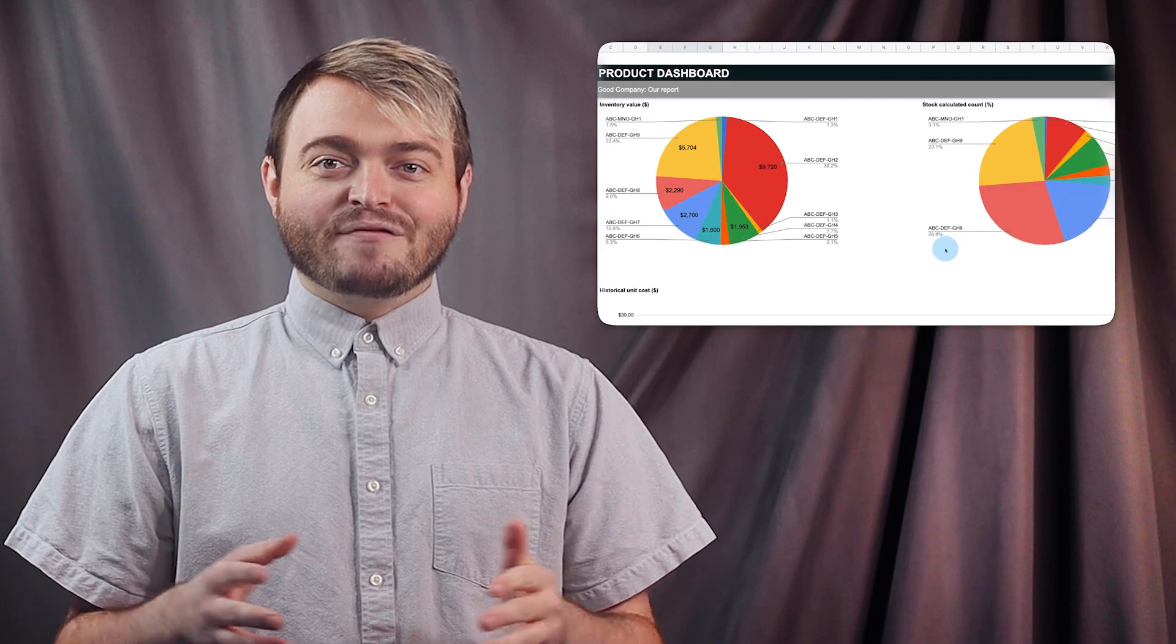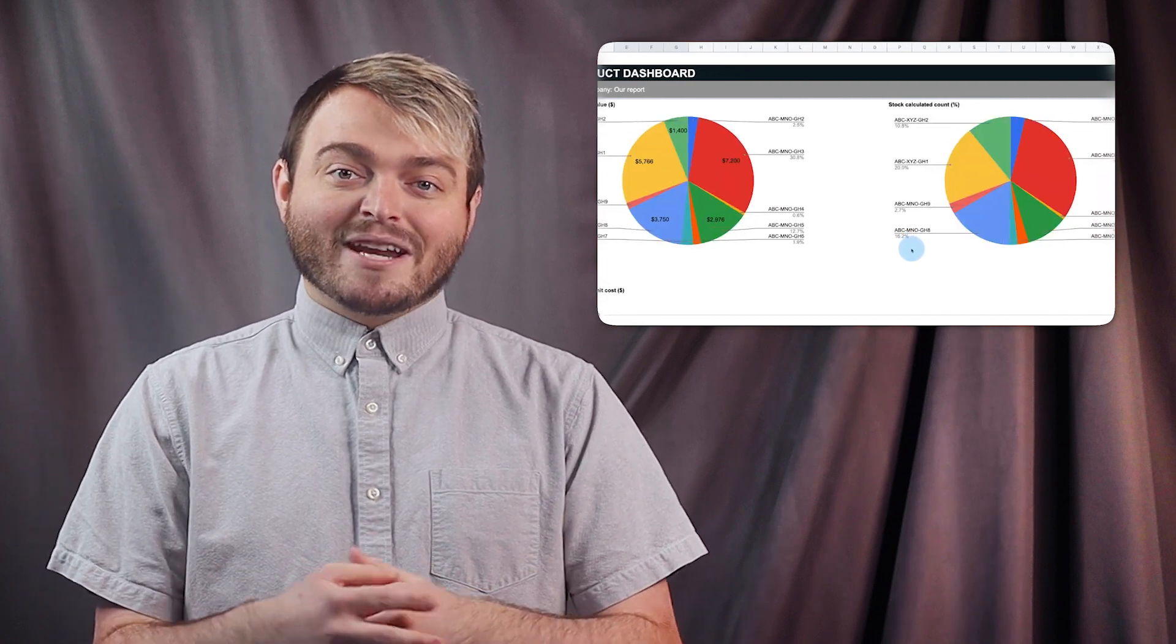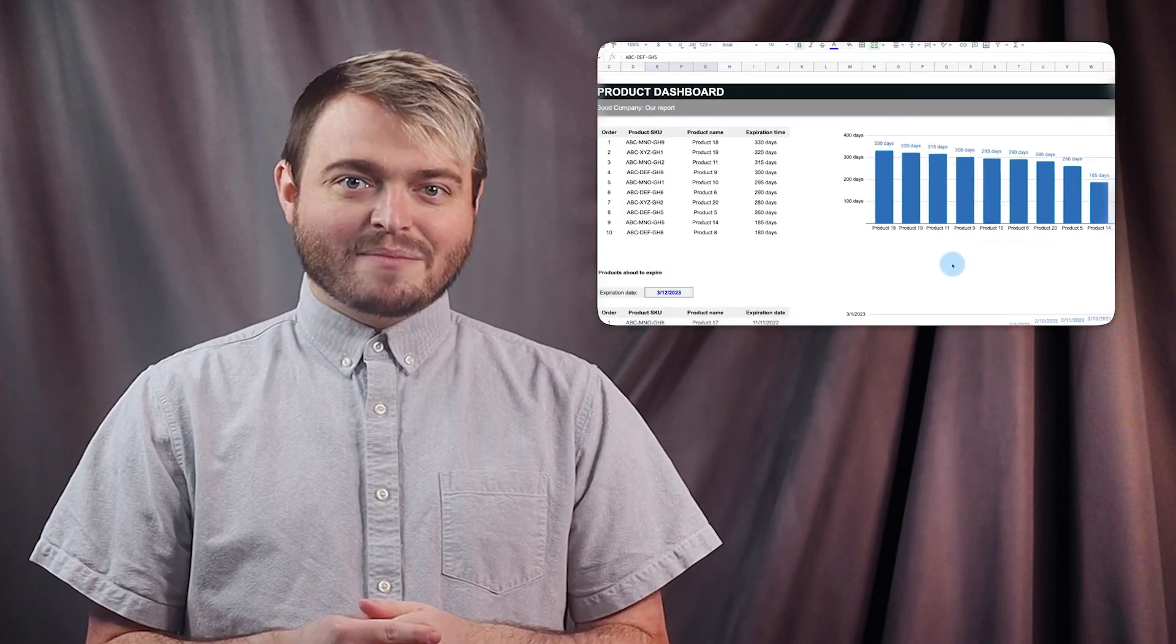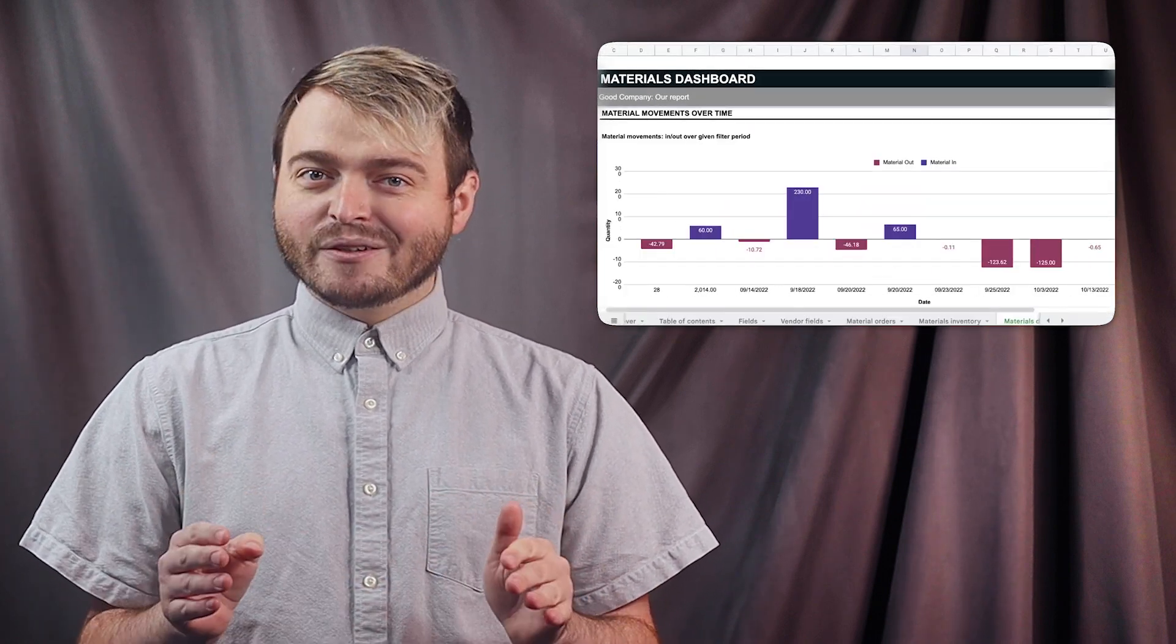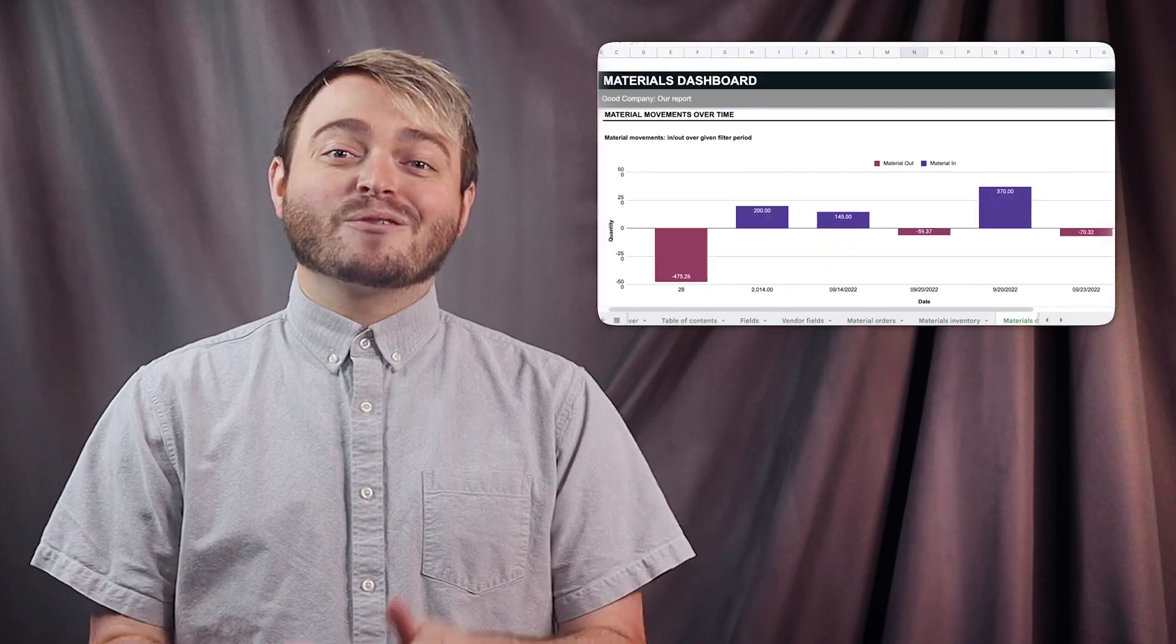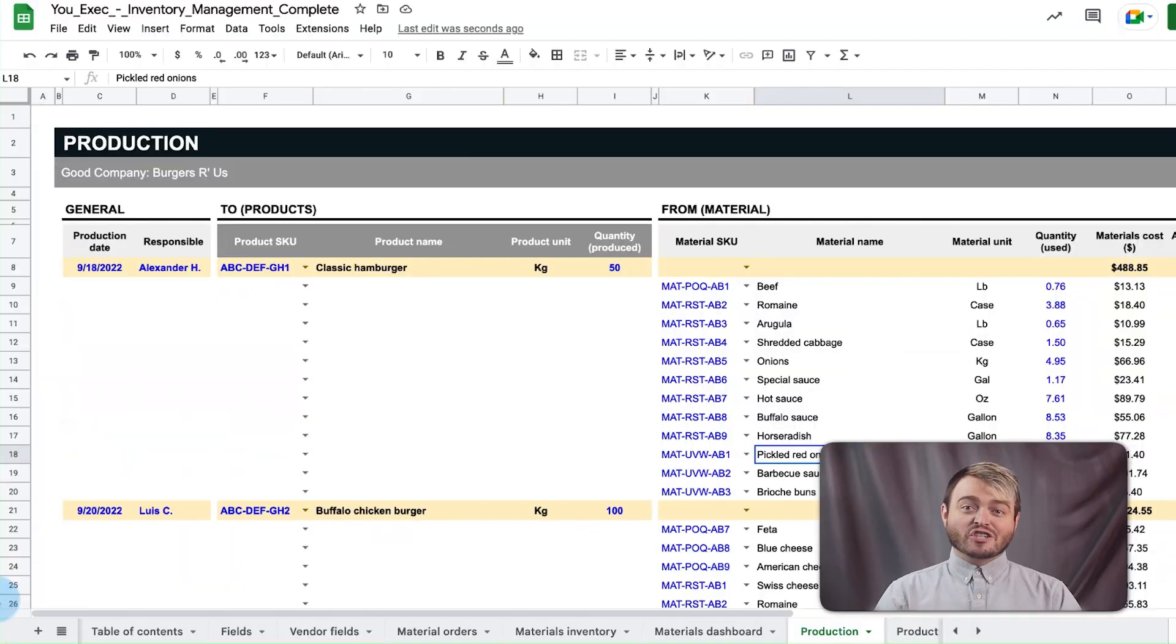Remember, if you want to utilize this inventory management spreadsheet to manage your materials, you can download and customize it right now. So, how do you account for the menu items you make with all these ingredients? That's where the production tab comes in.